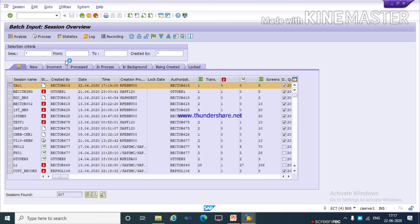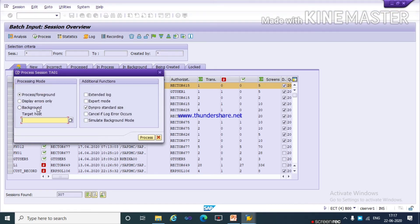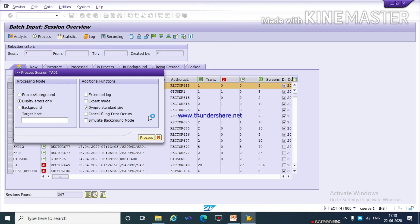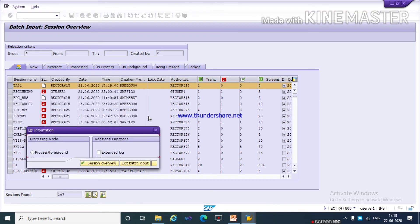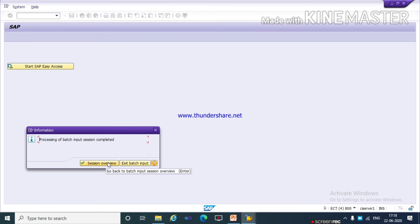It is processing. You need to select Display Errors Only, then click Process. Now you can see the processing of the batch input session is completed. Click on Session Overview.